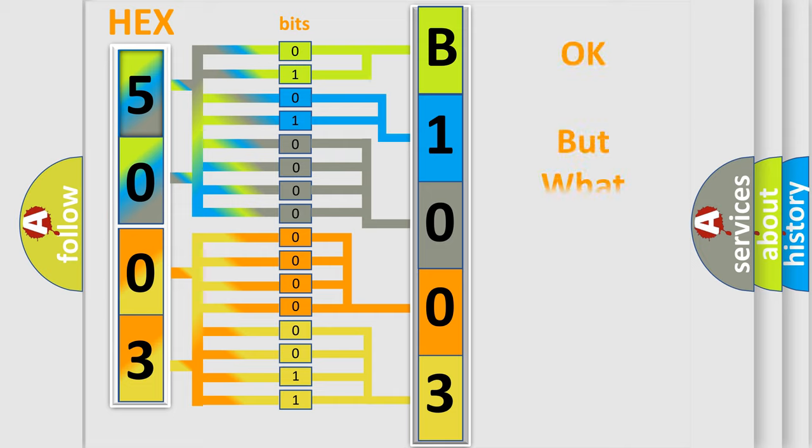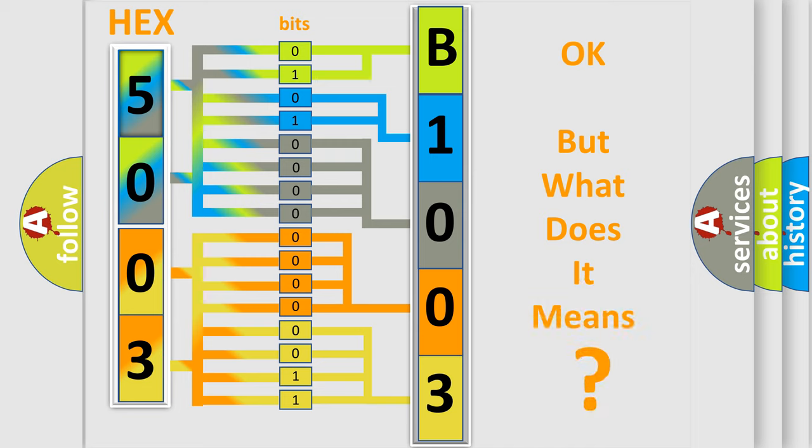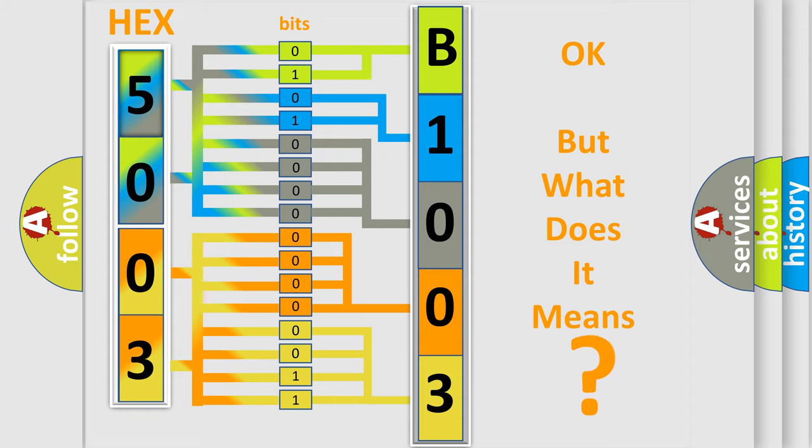The number itself does not make sense to us if we cannot assign information about it to what it actually expresses. So, what does the Diagnostic Trouble Code B100392 interpret specifically, Chrysler, car manufacturers.